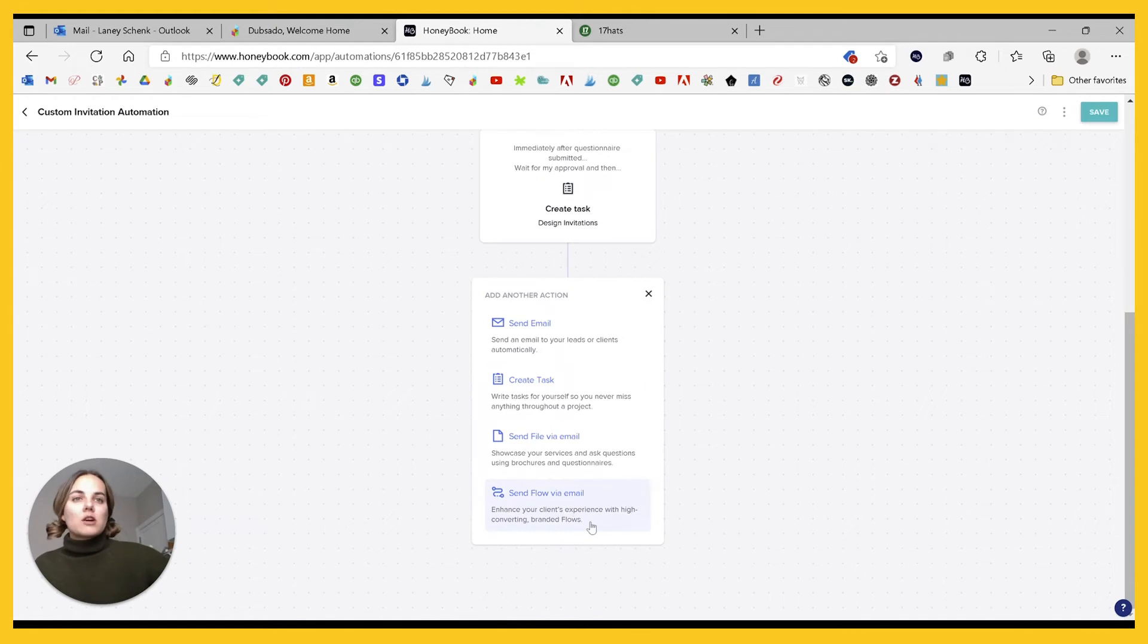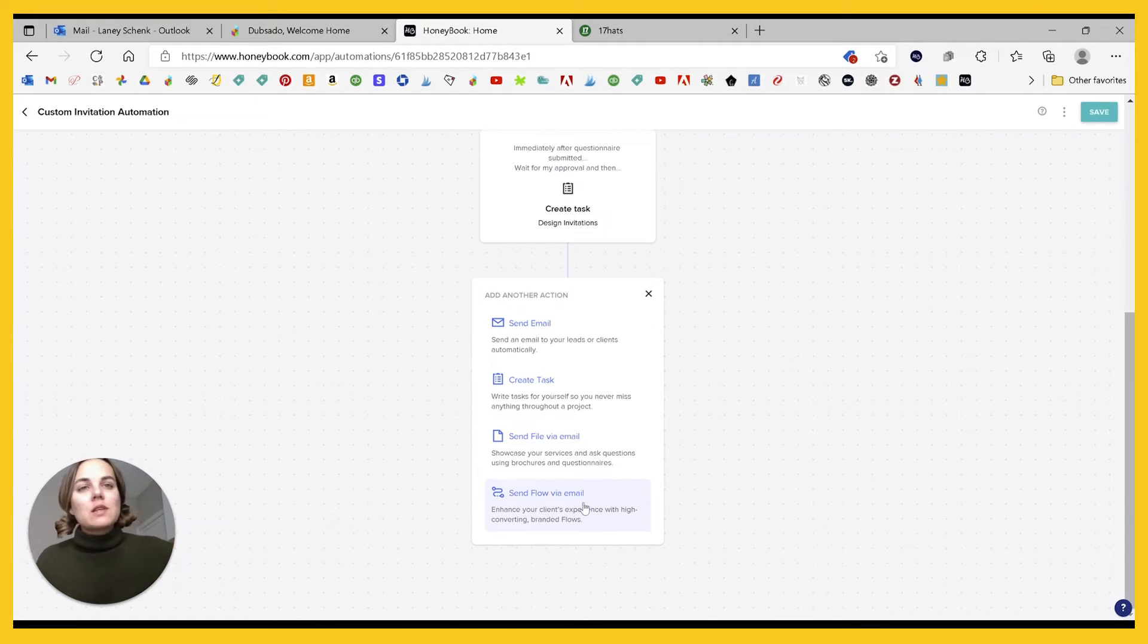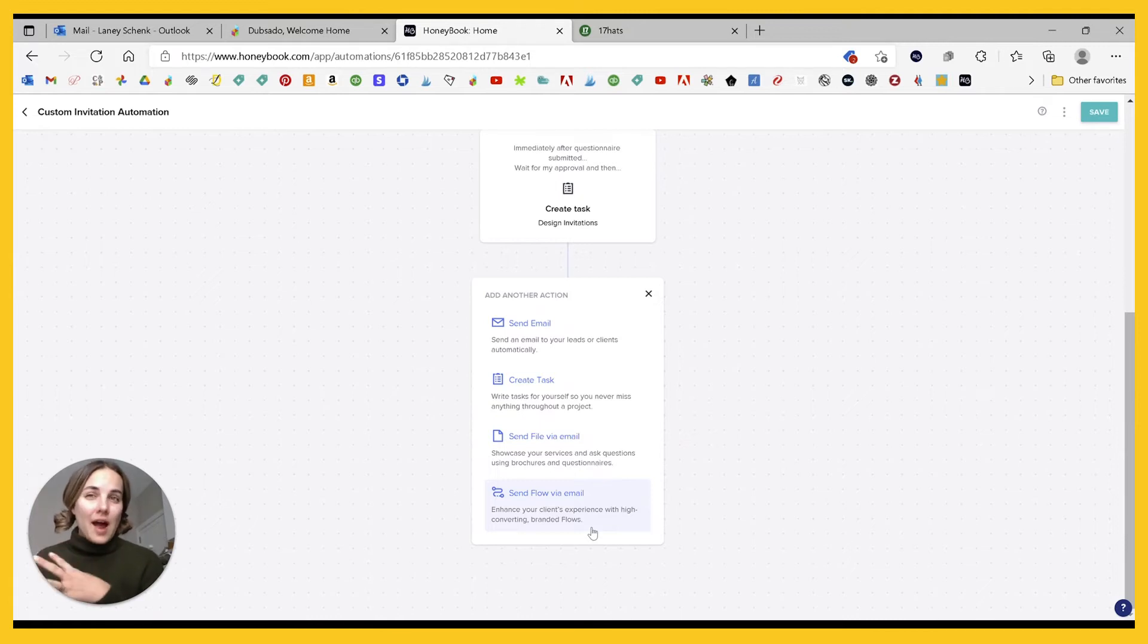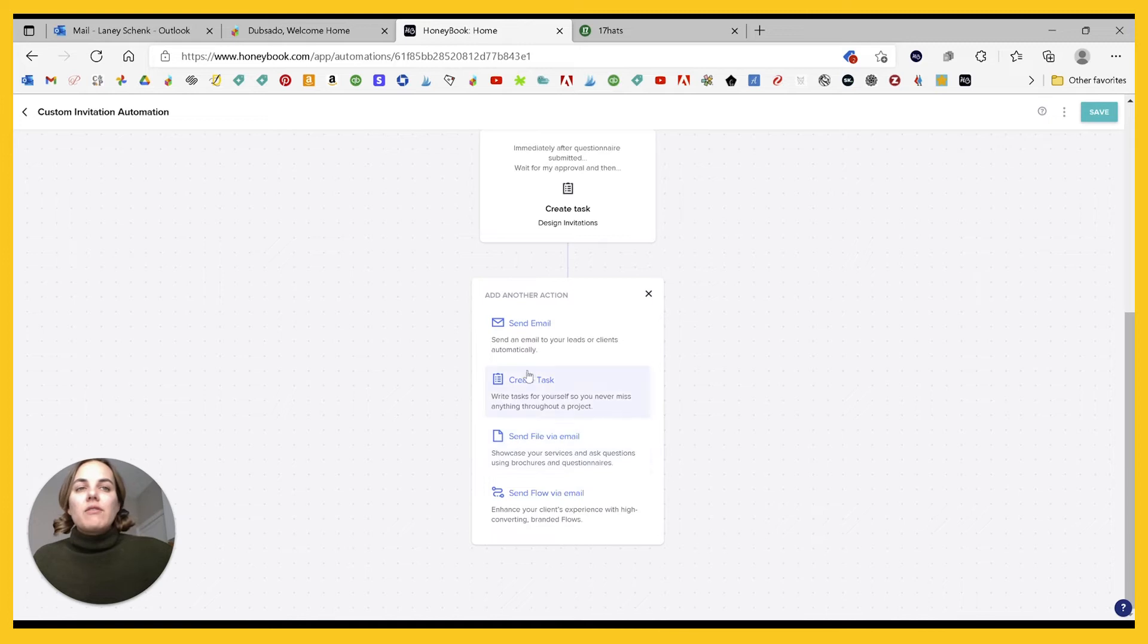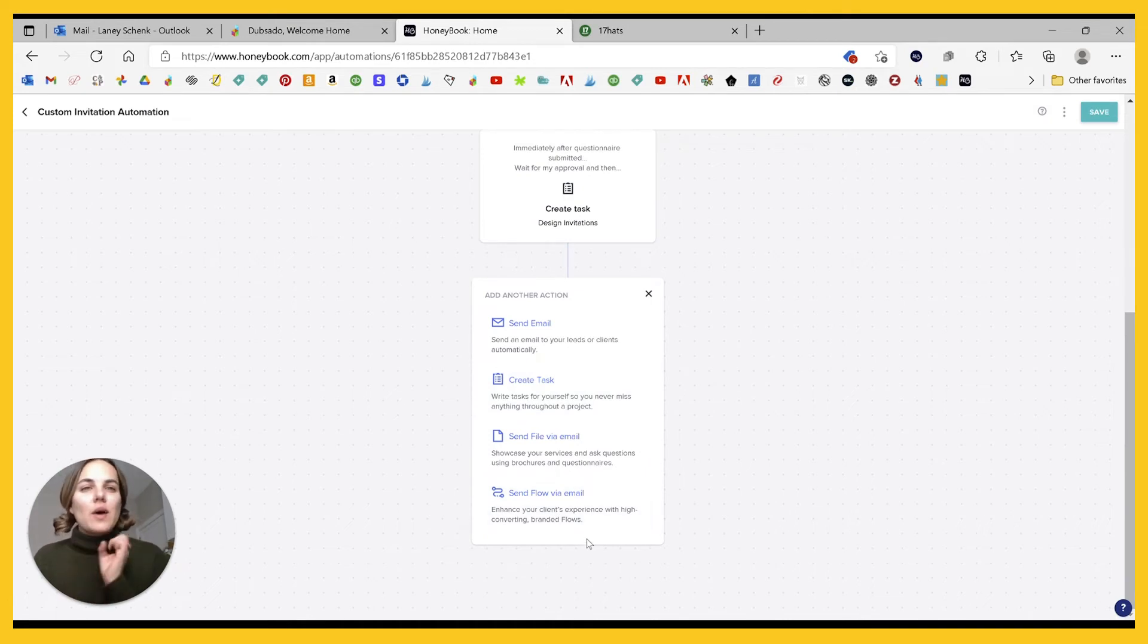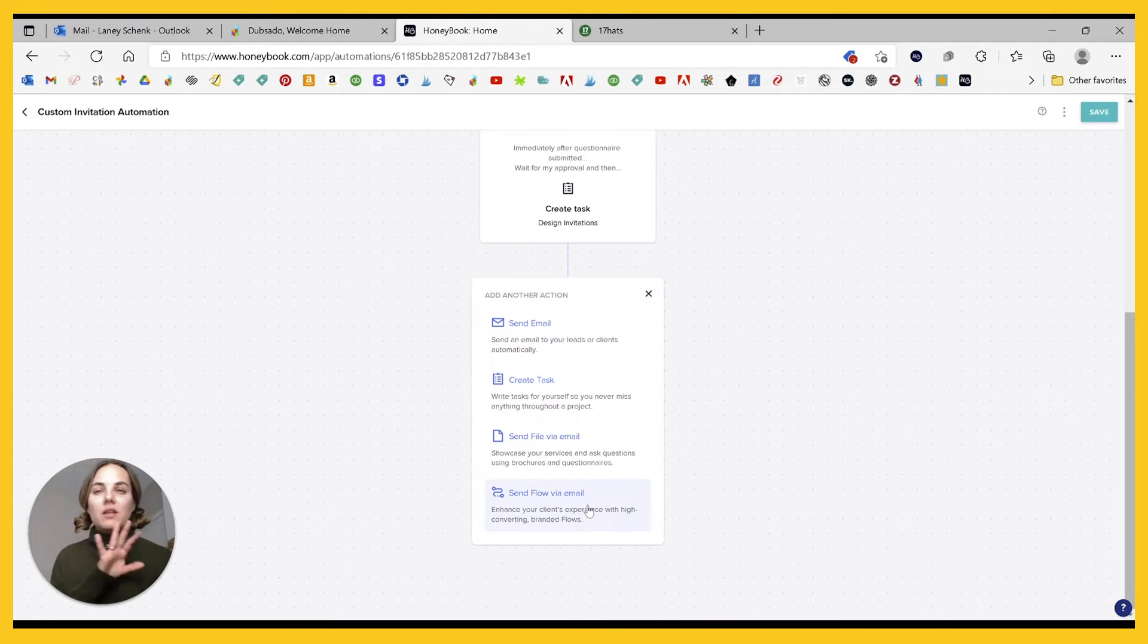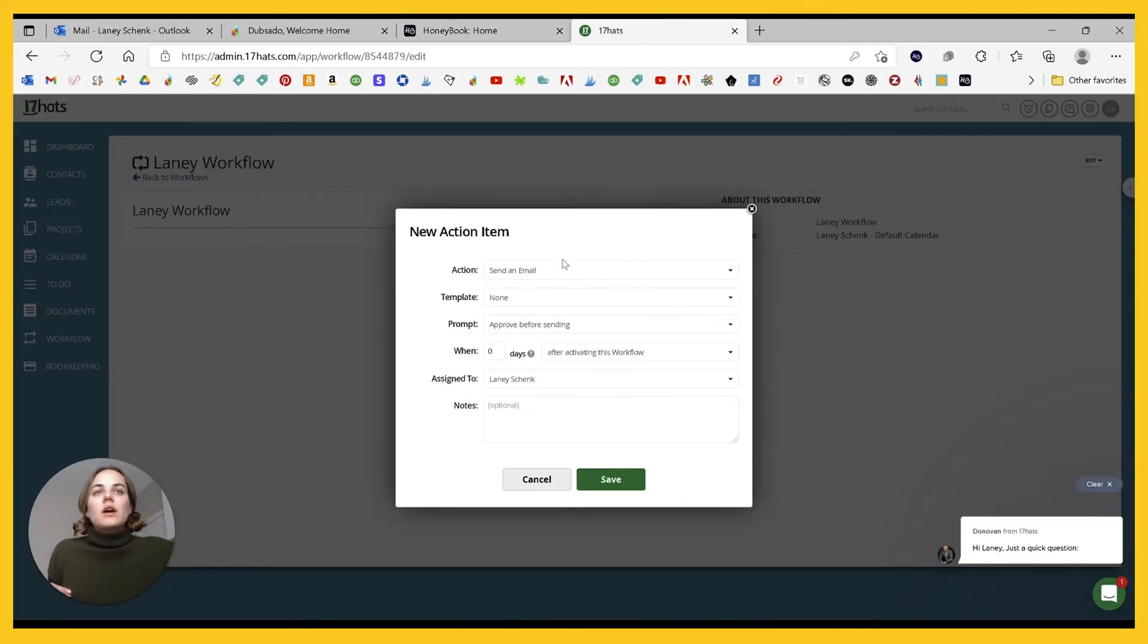So let's see in HoneyBook, you only have four actions. So flows is something that's in beta right now. It might not be out on all of our accounts by the time this video goes live, but it will actually, in my opinion, encapsulate some of those other items like sending contracts, invoices, forms, et cetera. But of course you can see there are fewer actions here. We have sending an email, creating a to-do, and sending a file via email. All of those things are things you can do in the other systems too.